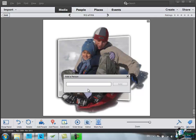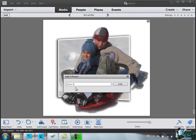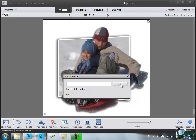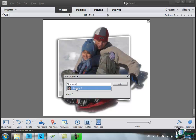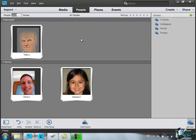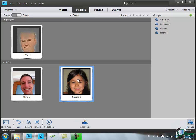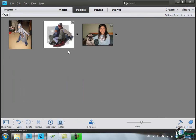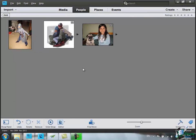But if I type in C, yep, that identifies that as Chris C. And then I also know, yep, that's definitely Simone C. Add Simone, click on Close, go back to People, go to Simone, and of course Simone is now identified as being in that picture as well.